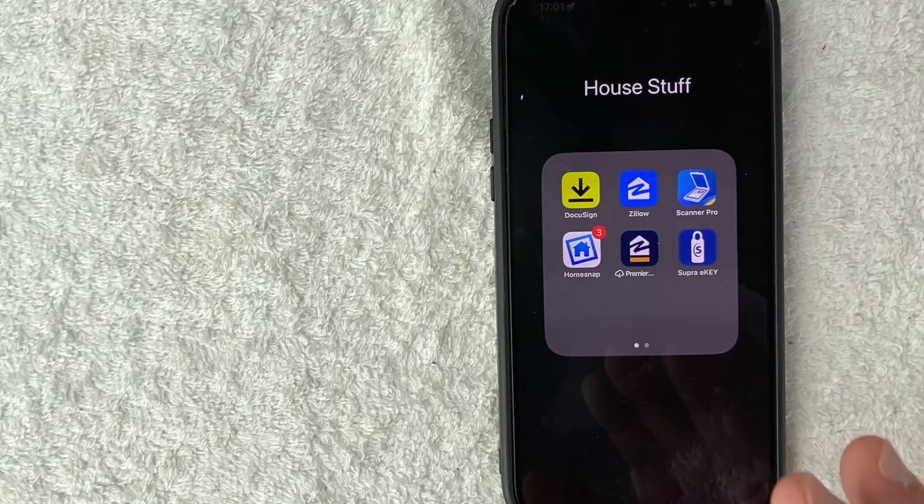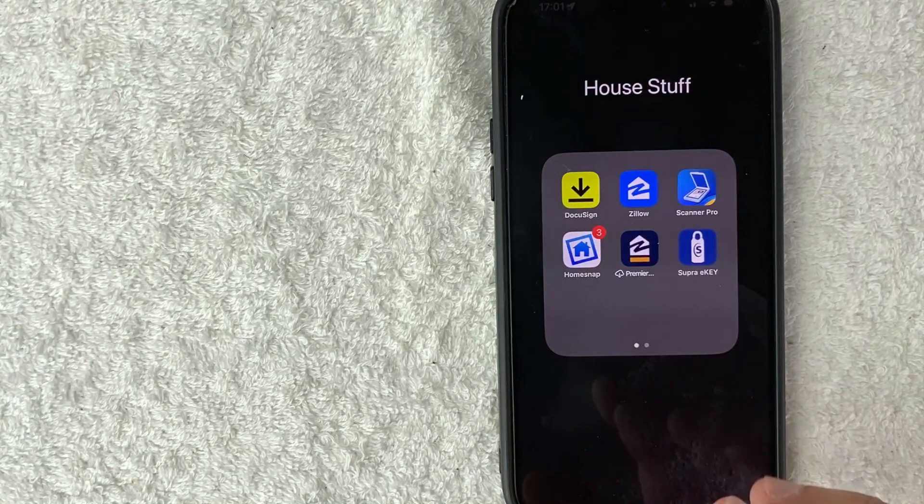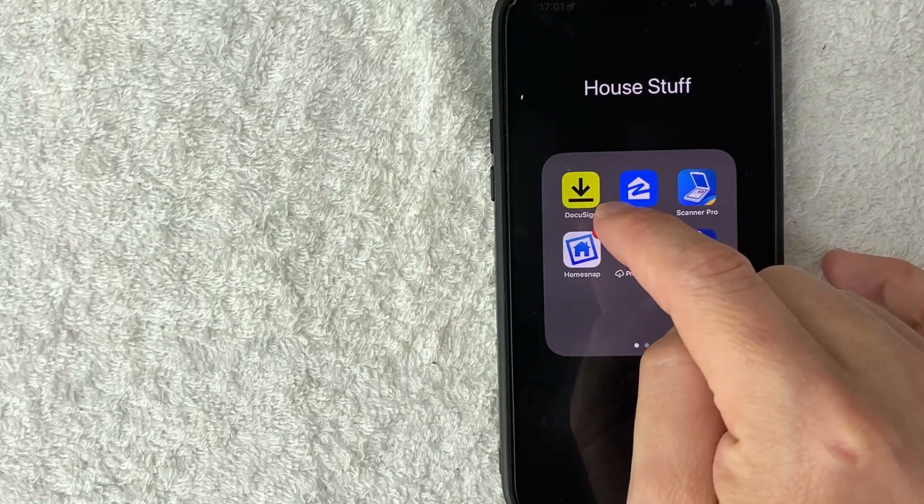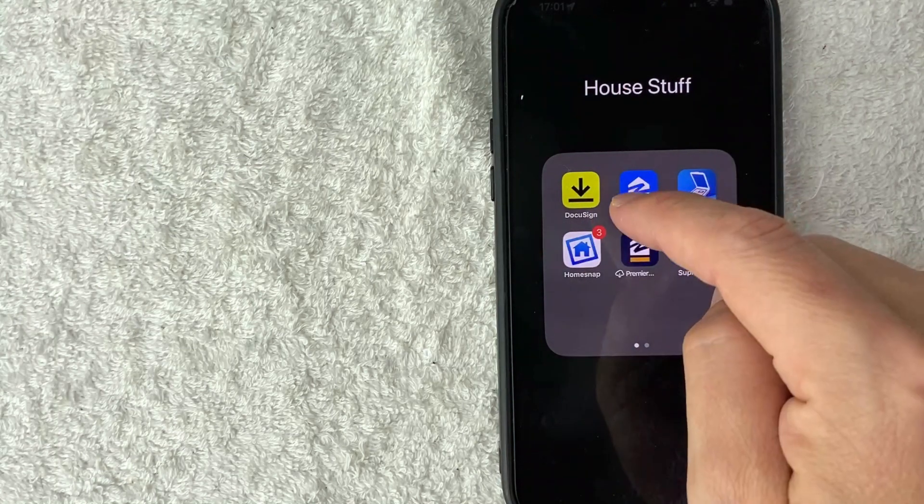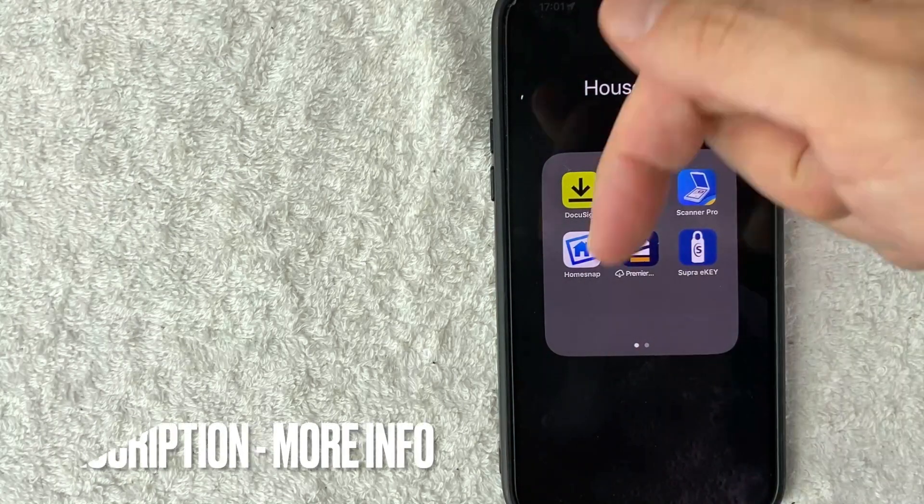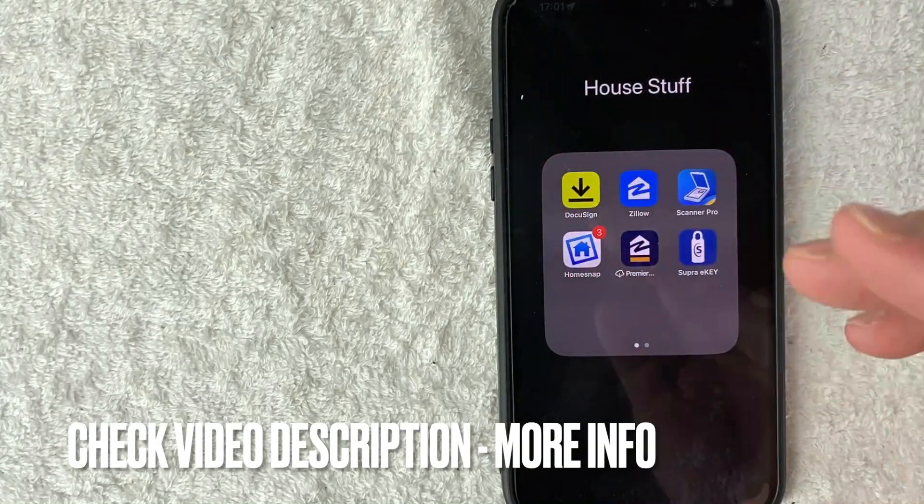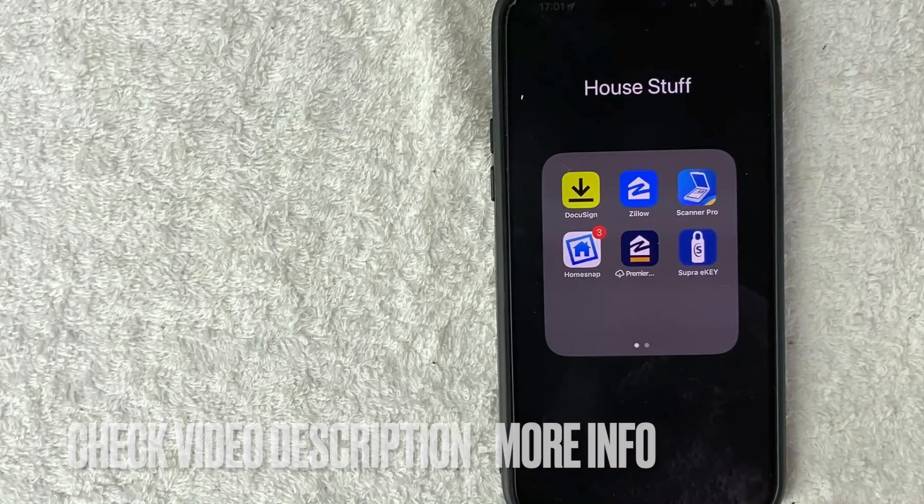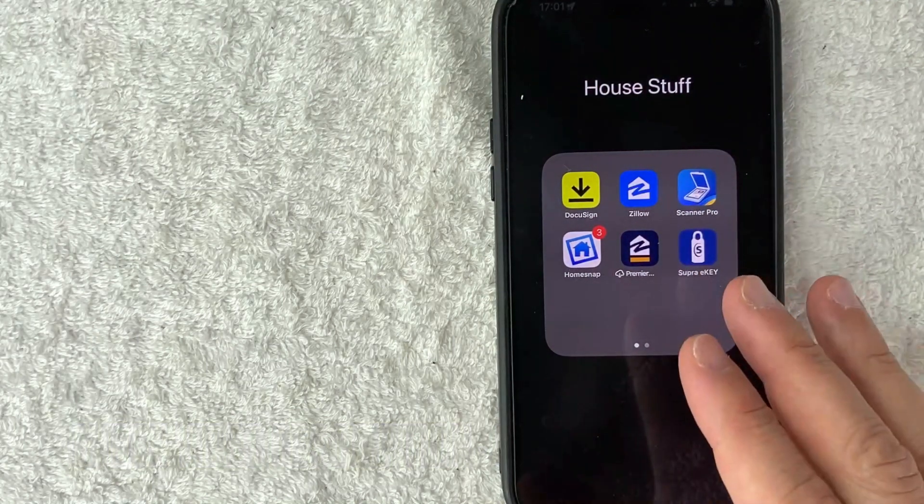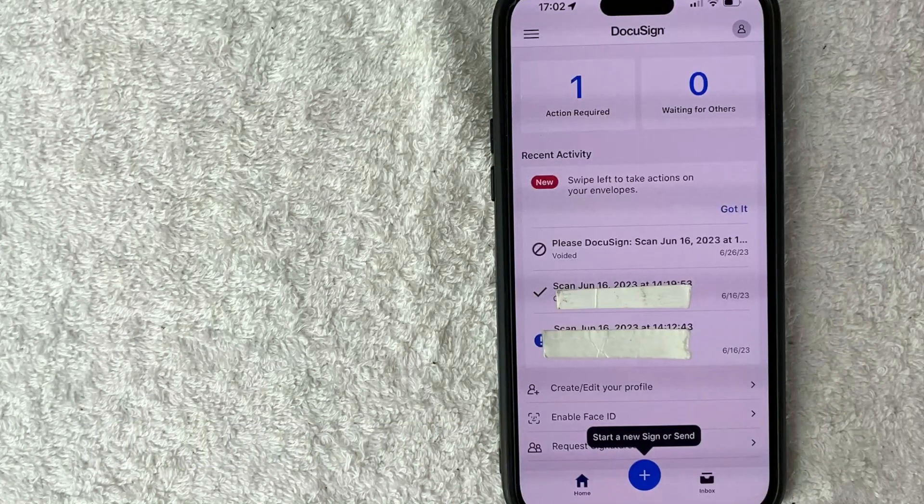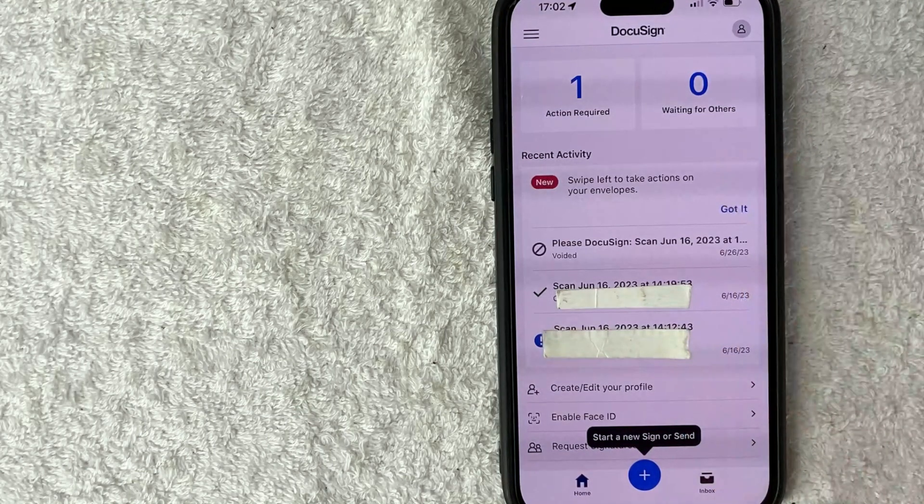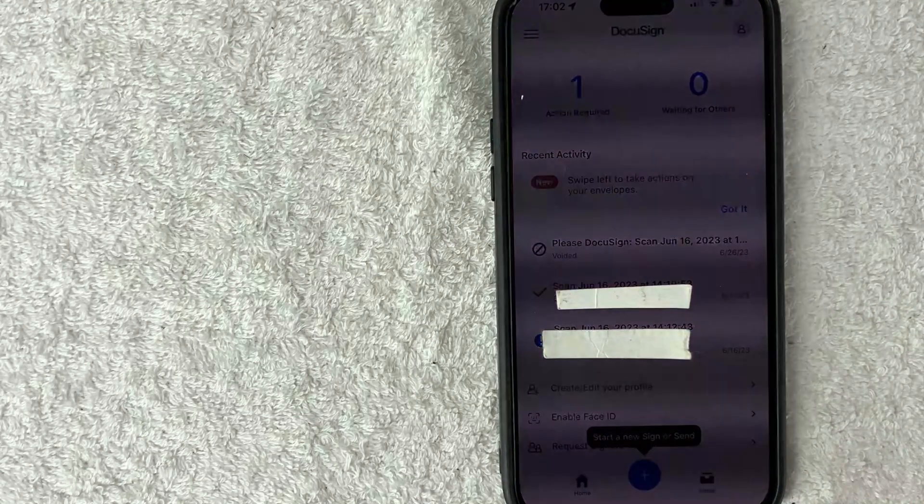Whatever the case is, it's a pretty easy process. It's handled here in your DocuSign app, this yellow and black one right here. Check my video description. I'll try to leave the written instructions there as well, but I'm going to open up my DocuSign now. Okay guys, I went ahead and opened up my DocuSign. This is the home screen.